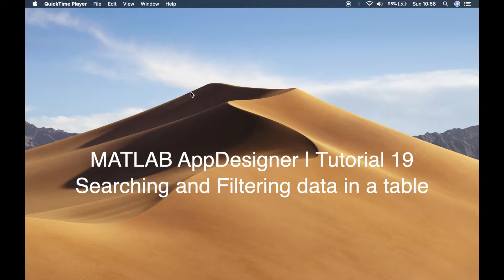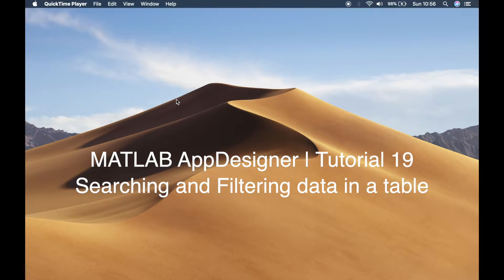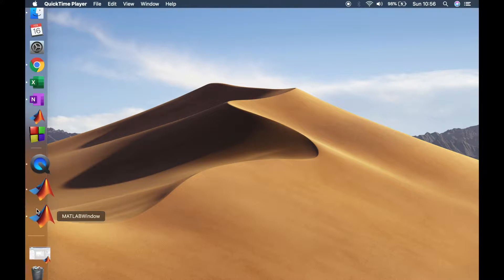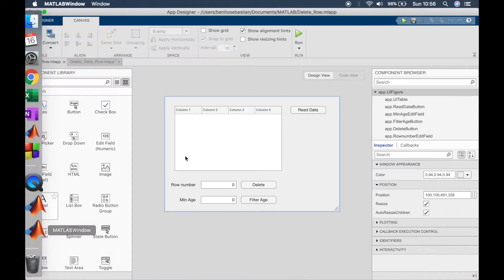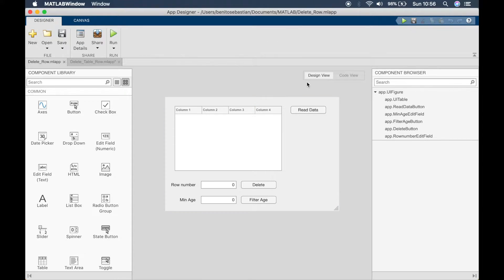Welcome back to my channel guys, this is Benito and this is tutorial number 19. In this tutorial, as promised, I'll be showing you how to loop through a table of data and delete certain rows if a condition is met. This tutorial is going to be slightly longer than 10 minutes because it involves a couple of steps. If you have any questions at the end, please feel free to leave a comment.